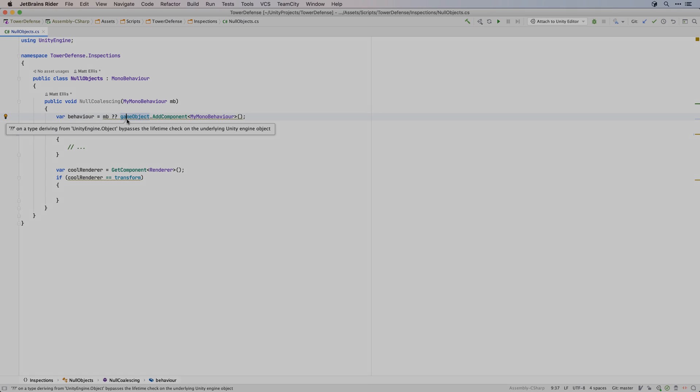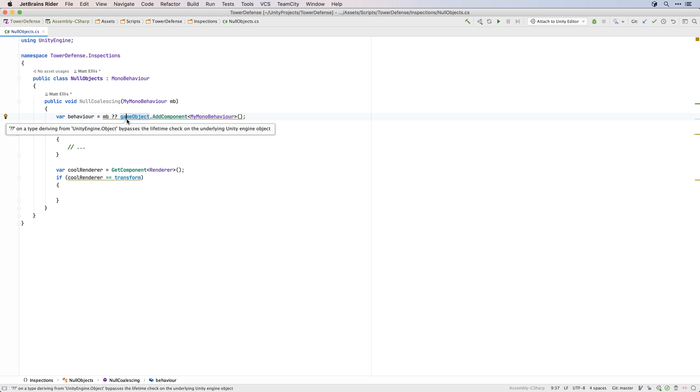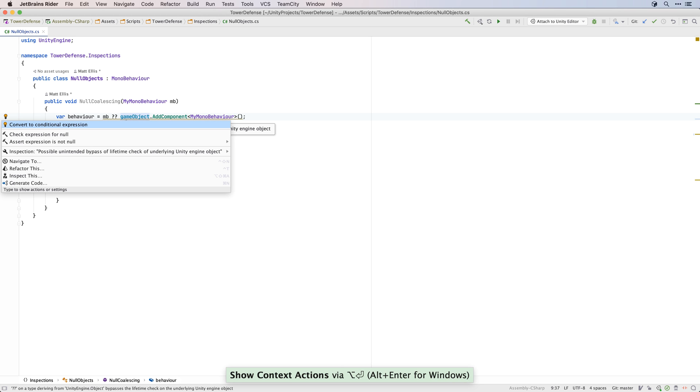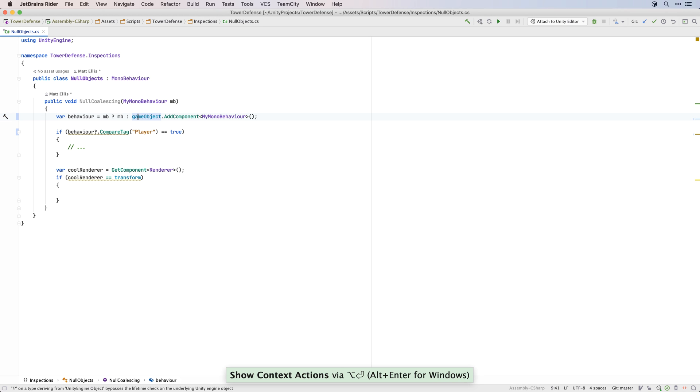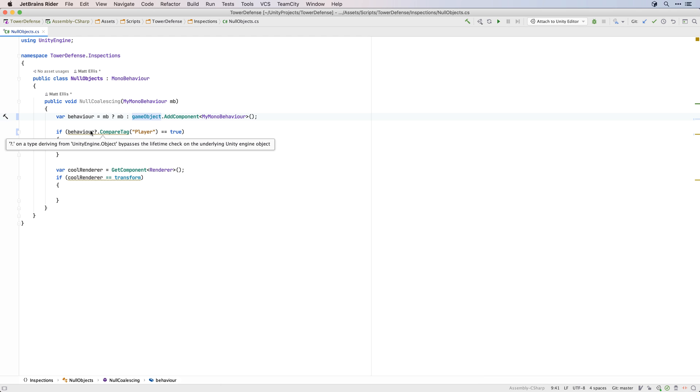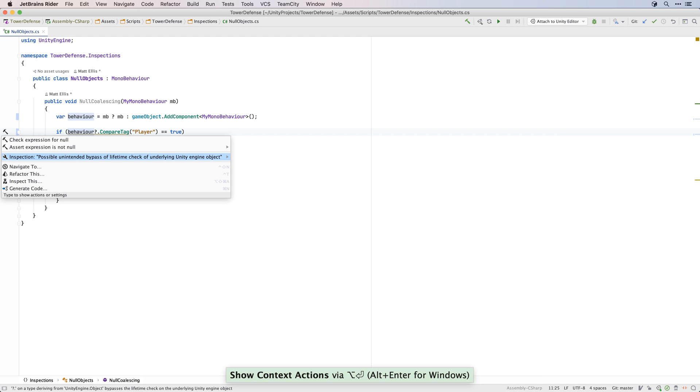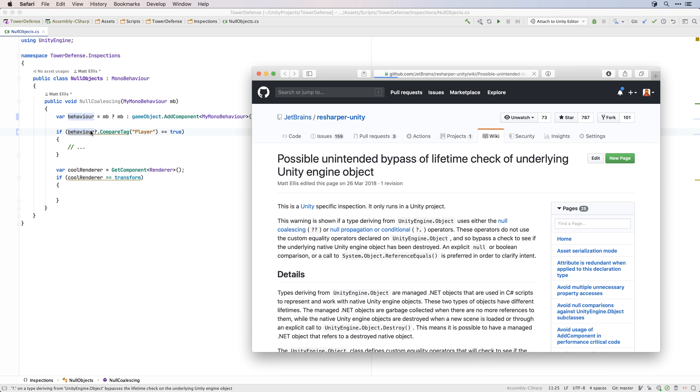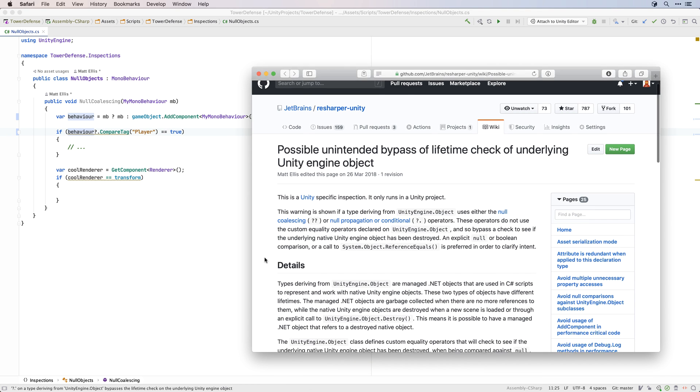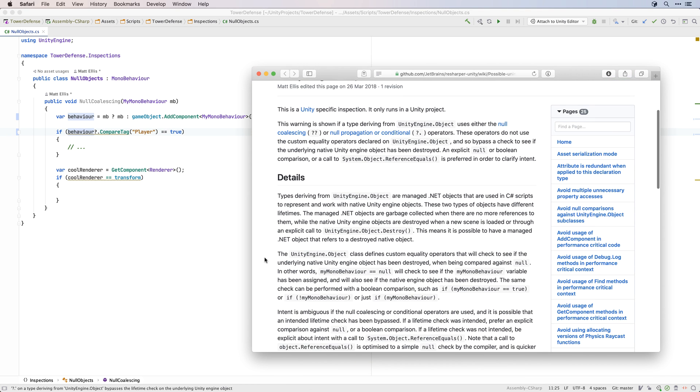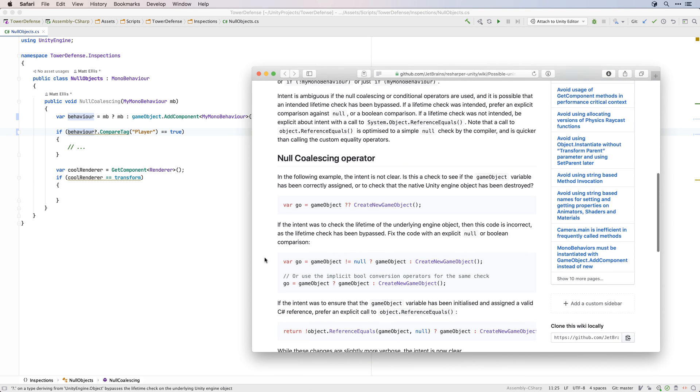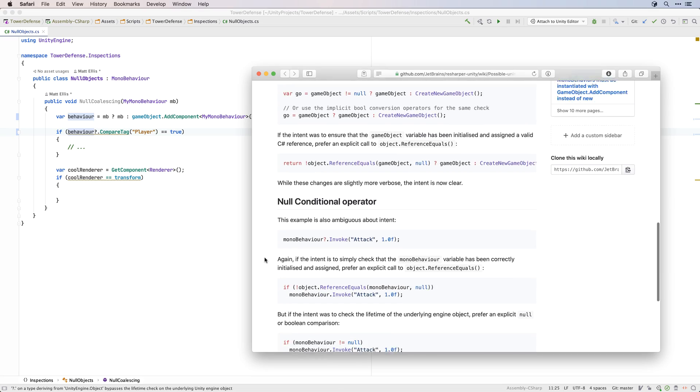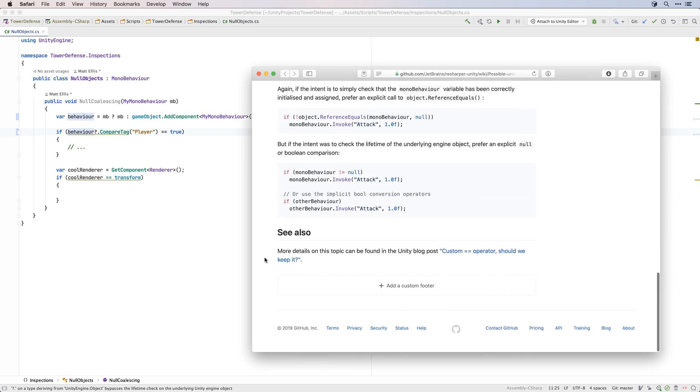A top tip while using Rider is to find out why an inspection is being shown. For example, Rider tells you not to use null coalescing operators on Unity objects. Why not? Use Alt-Enter and under the inspection options menu, you'll find why is Rider suggesting this, which will take you to a webpage explaining what the warning means and how to avoid the issue.